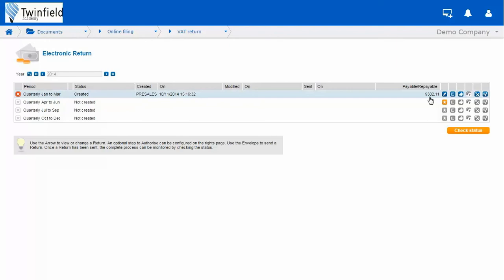And just make sure that all transactions are made final, because only final transactions will appear on your final VAT return.